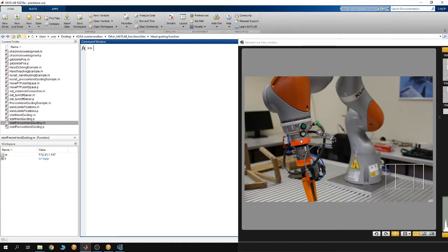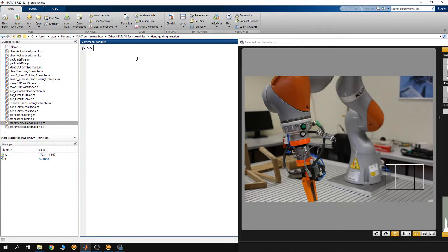The center of mass coordinates are given with reference to the frame of the flange. This is the flange of the robot, and in the frame of the flange you have the X, Y, and Z axes. I know that the center of mass of my tool is around 16 millimeters away from the origin of the frame of the flange in the Z direction.